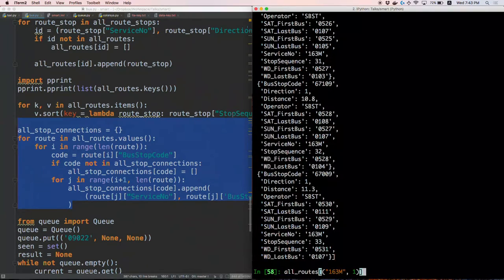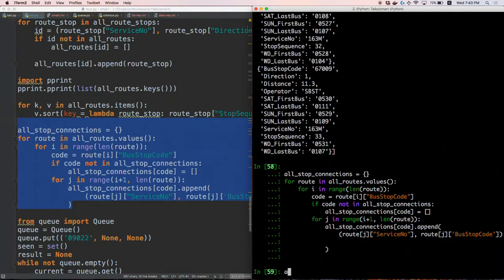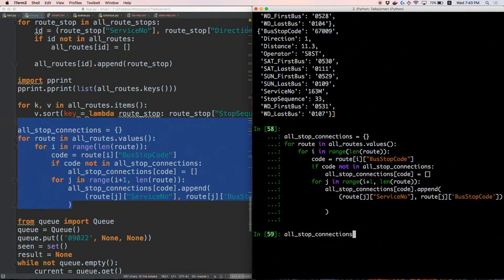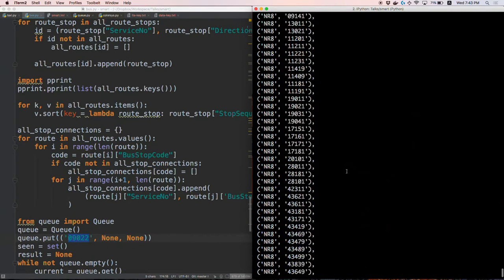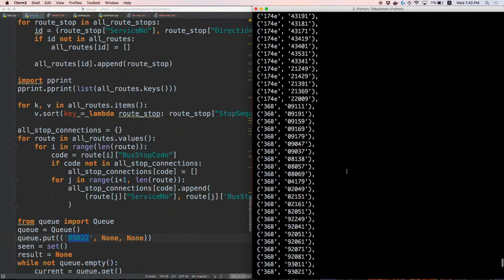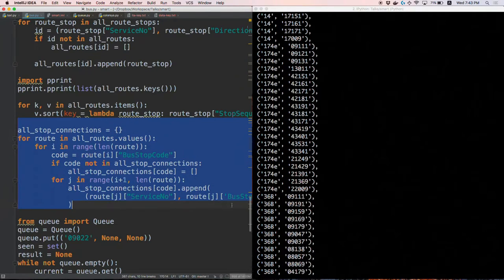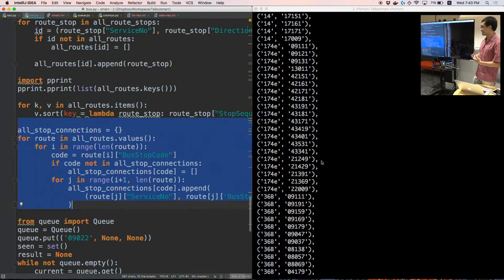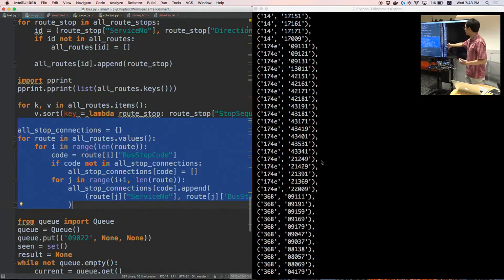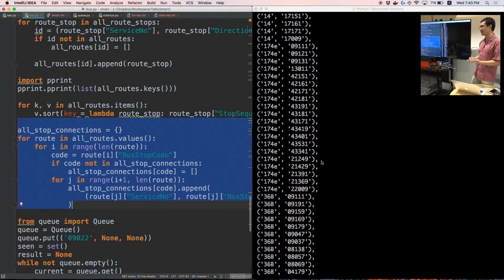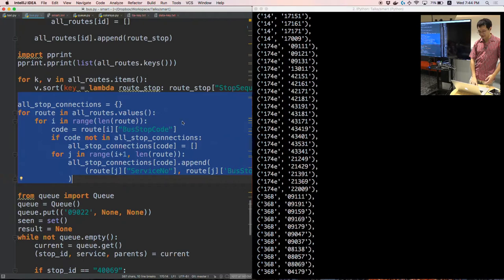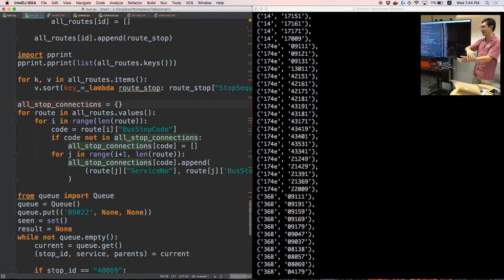This snippet takes the routes I've calculated and computes a dictionary where each entry is keyed by bus stop code. From that bus stop, it gives an array filled with a service and a bus stop you can go to. So for every bus stop I can say: bus 111 can take me here, 174 can take me there, bus 36 can take me there. That ends up being in the all_stop_connections dictionary. These are only for direct buses — it doesn't yet include transfers.